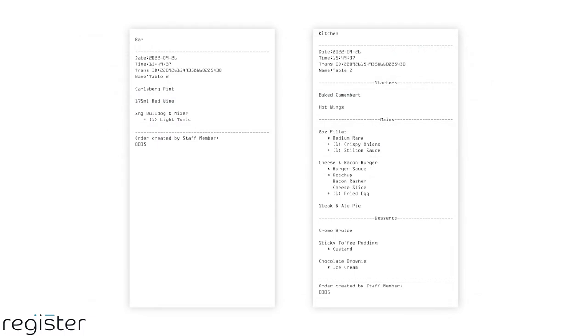When printing order receipts, the system will automatically segment the items and print them in their subgroups, regardless of the order they were added to the basket, as seen here.